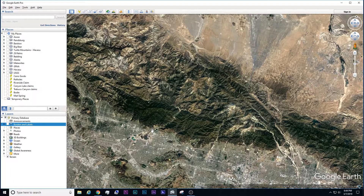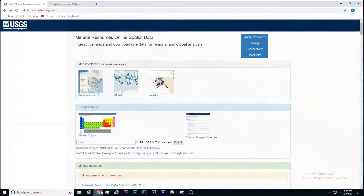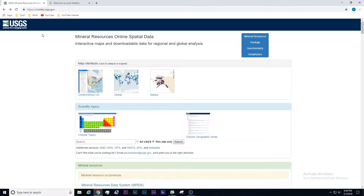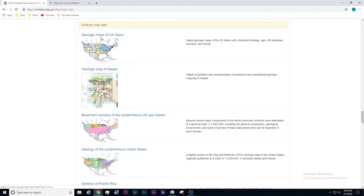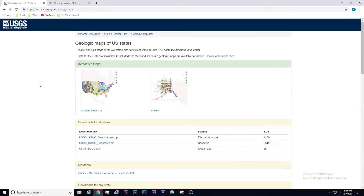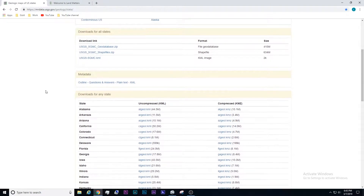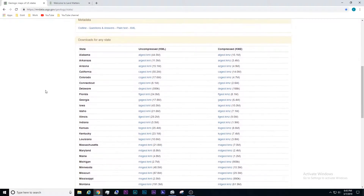Starting out, let's go back to mrdata.usgs.gov. What we're going to look at is geology. Click on geologic maps of the U.S. Now if you scroll down, you can actually download individual files for each state and then you can open those within your Google Earth.